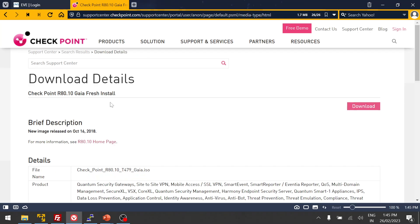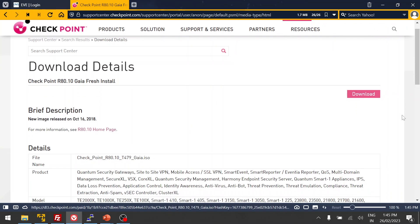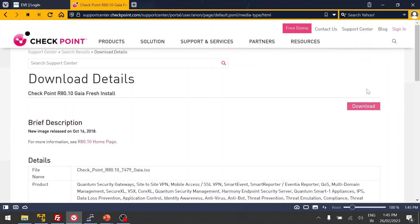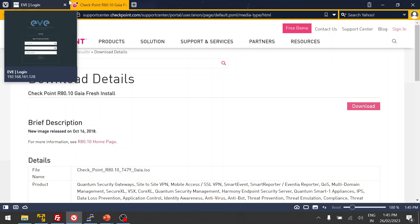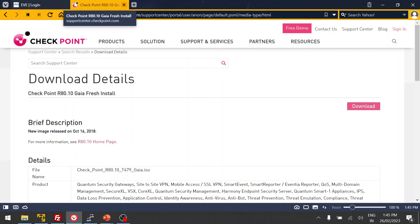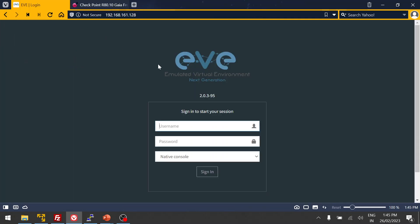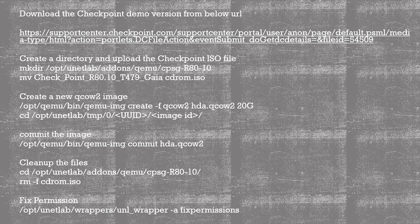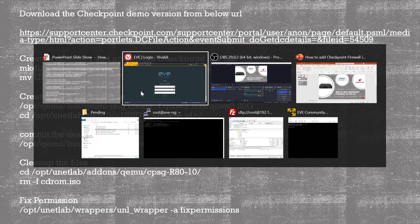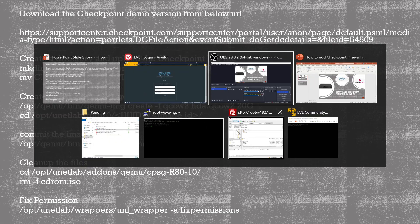Once you click the URL it will redirect to the download page. You can see you don't need to create any account — just click Download and the image will get downloaded to your laptop's Downloads folder.